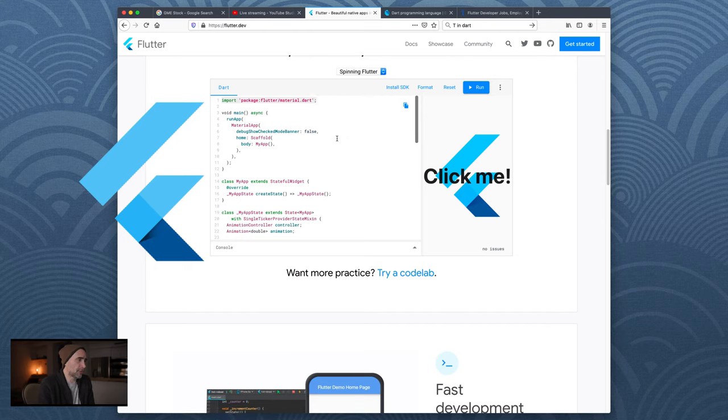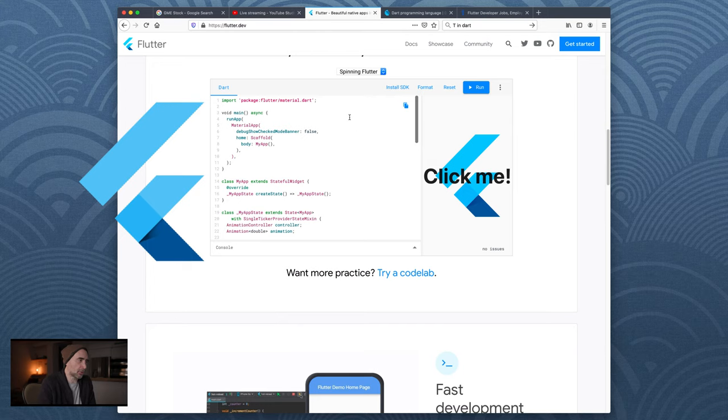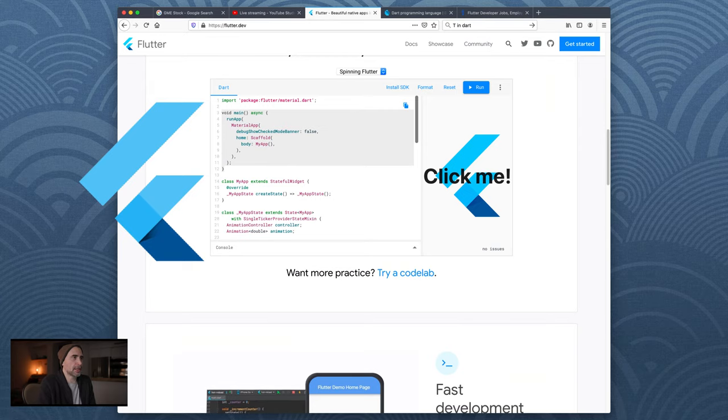It reminds me of Java in many respects. So the import - you're importing packages, bringing in external code so that you can leverage in your own code. This is the main method - in Java, in C#, and other languages, and apparently Dart, you have a main method which is basically the first place the program goes to start your program.